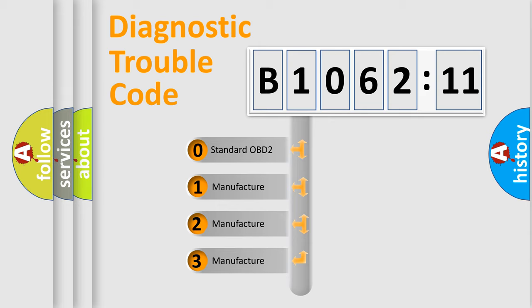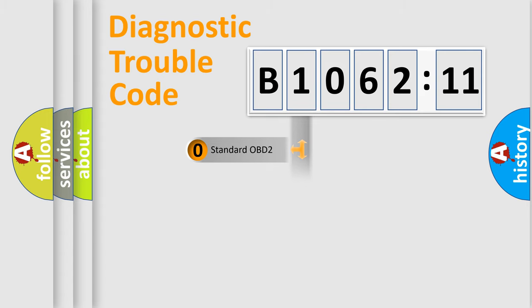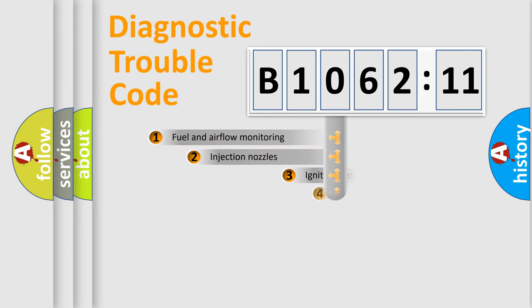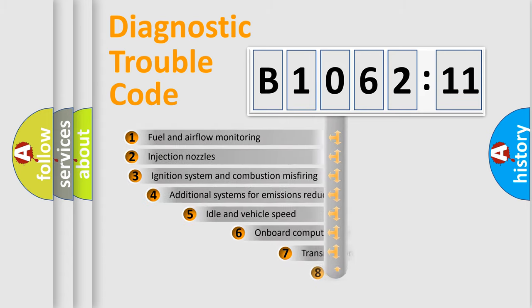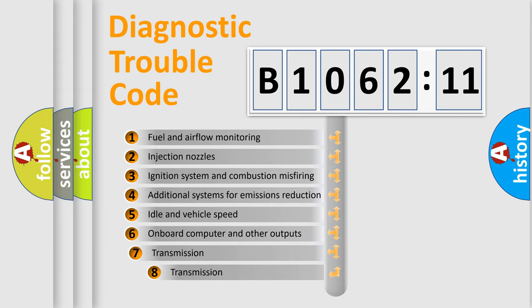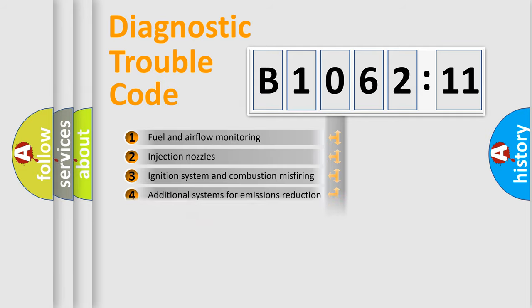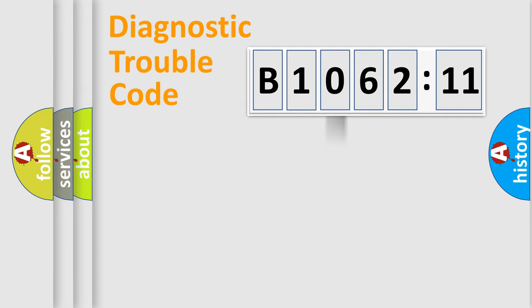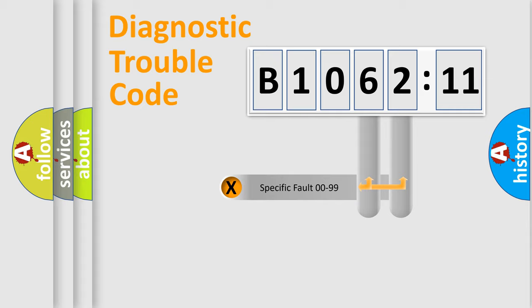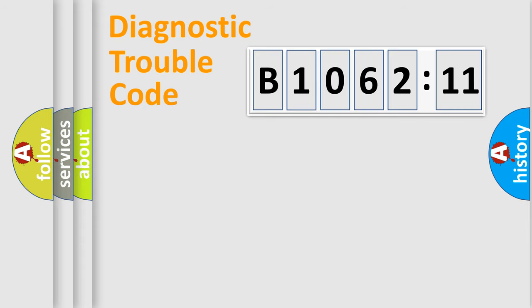If the second character is expressed as zero, it is a standardized error. In the case of numbers 1, 2, 3, it is a more prestigious expression of the car-specific error. The third character specifies a subset of errors. The distribution shown is valid only for the standardized DTC code. Only the last two characters define the specific fault of the group.